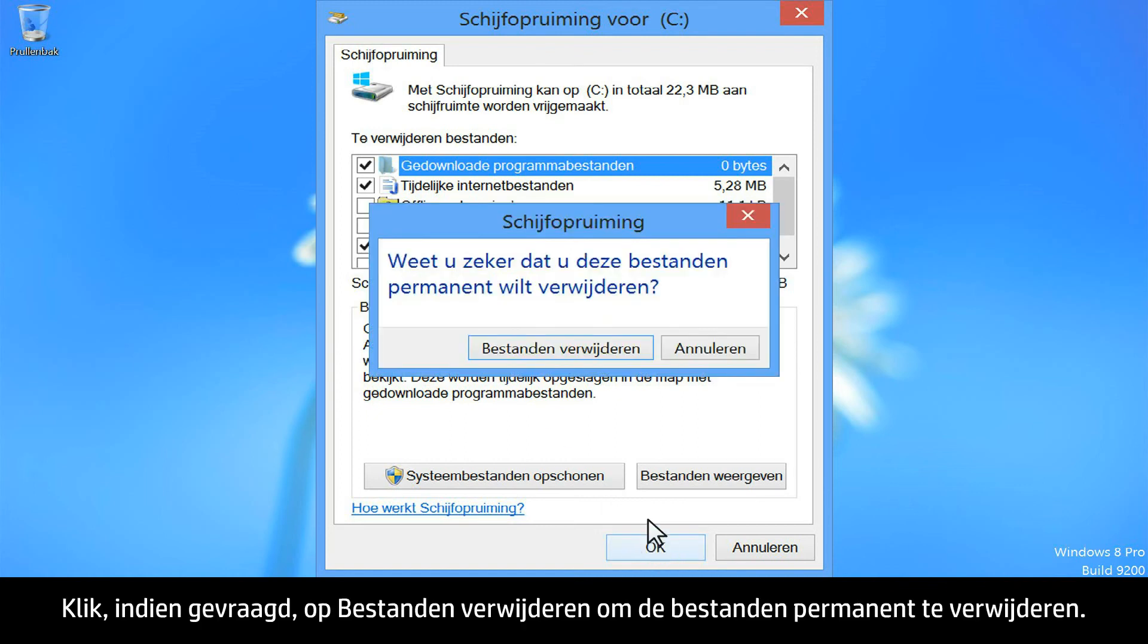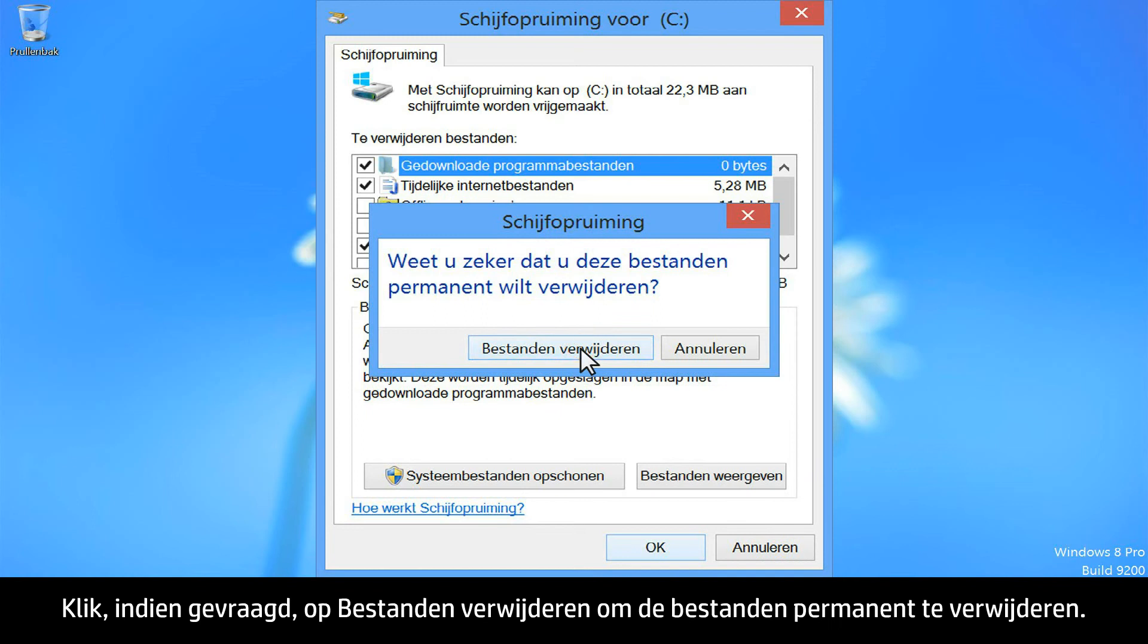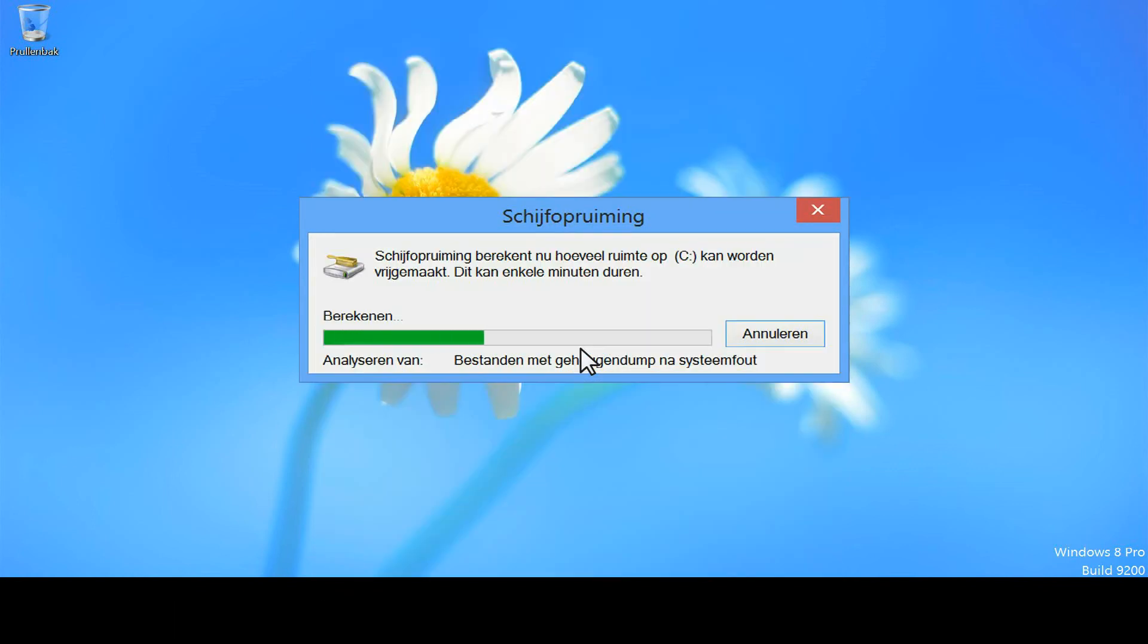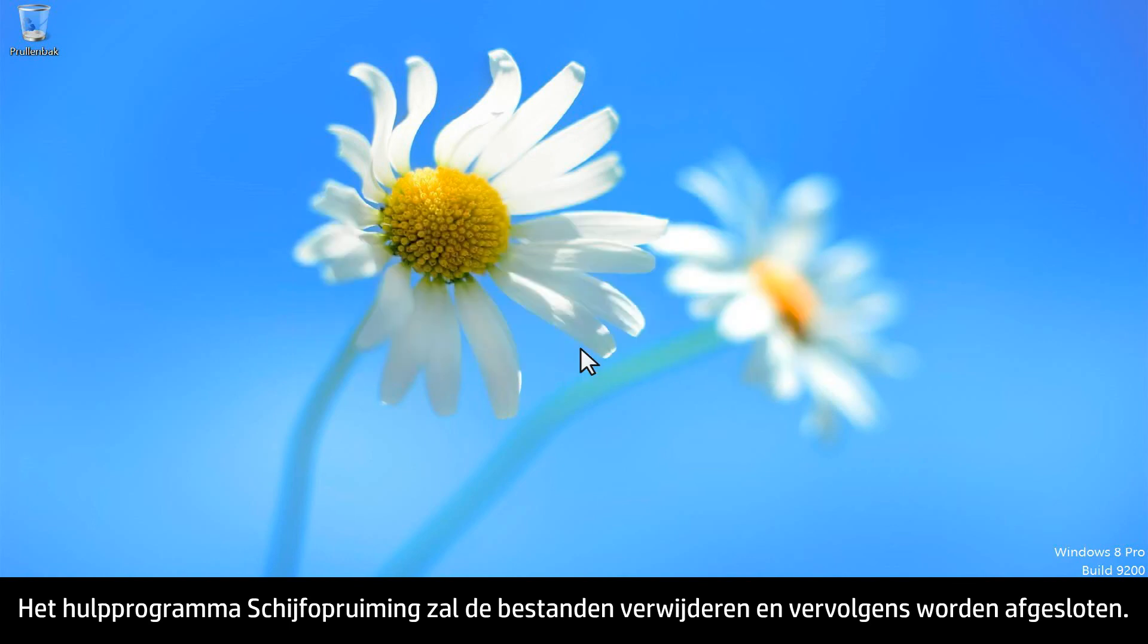When prompted, click on Delete Files to permanently delete the files. The Disk Cleanup Utility will delete the files and then close once it has completed.